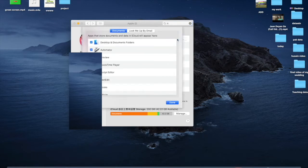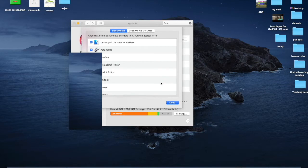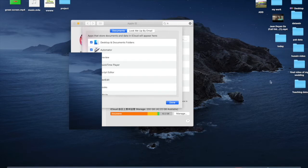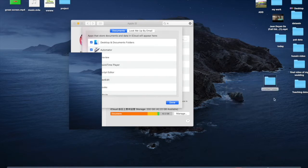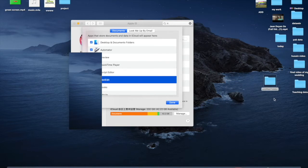You can see here Documents — that's the Desktop folder and Documents. Everything on your desktop automatically goes to iCloud Drive. So if you create a folder here, it will be automatically uploaded into iCloud.